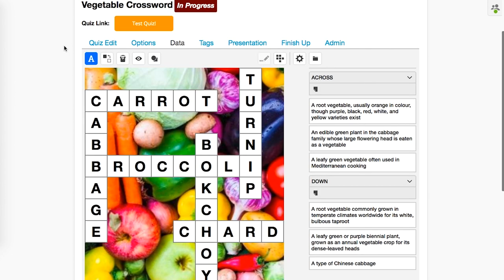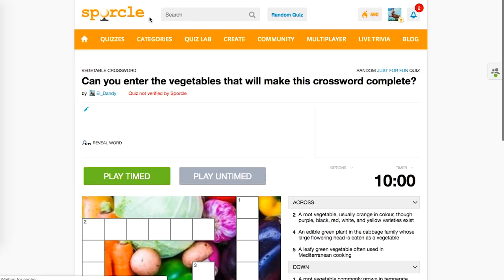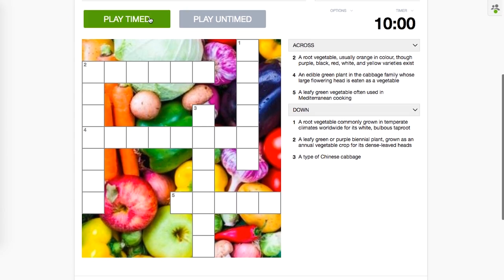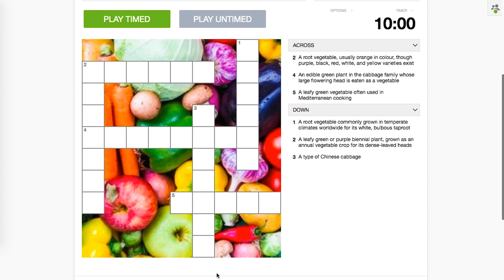Now when we go to test the quiz, we can see that it's complete with our clues, our background image, and our filled in crossword. We're ready to go. And by practicing this way, we can use these skills to make more complicated background images that are necessary for the solution of that puzzle.